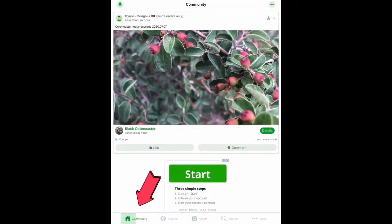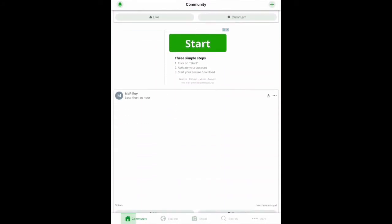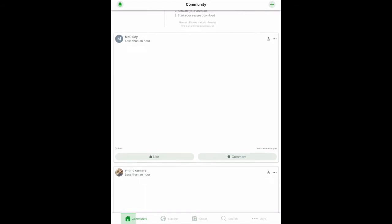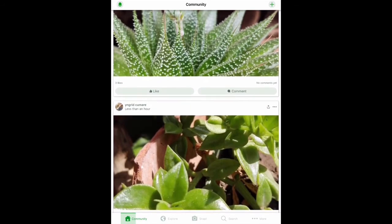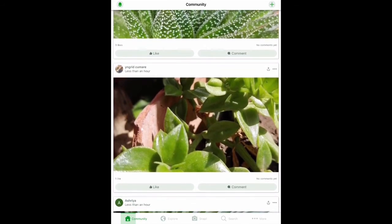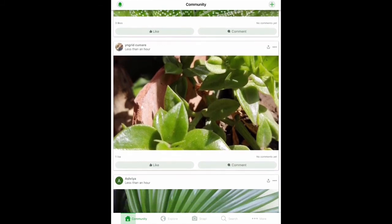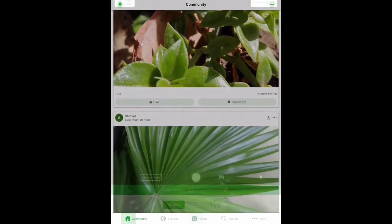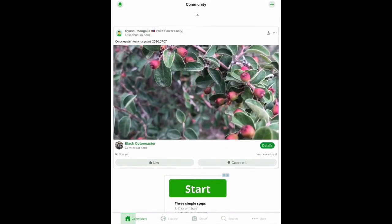There is a community section on the app where you can create posts to share beautiful pictures of your plants or even to ask for help in identifying plants that you weren't able to. It might take some time to receive a response, but it's a great feature within the app.